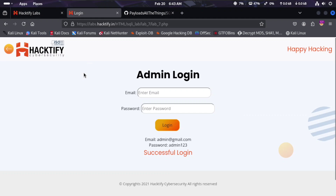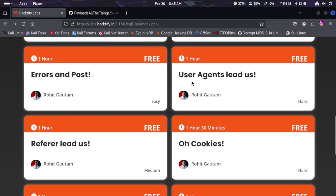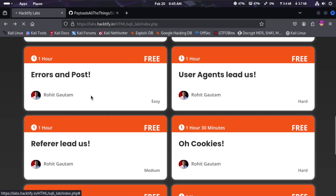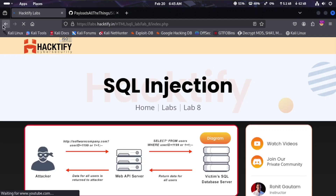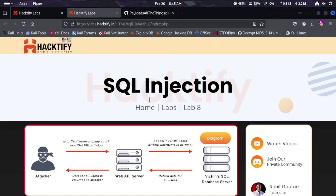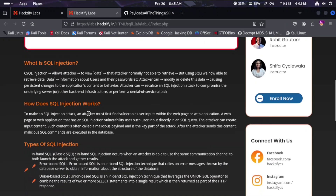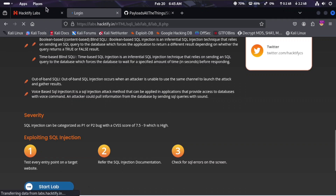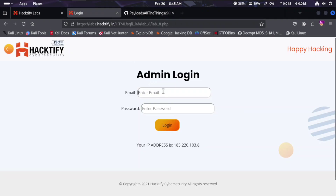Lab seven is solved. The next lab is lab eight, which involves user agent injection. Opening the lab in a new tab — this is lab eight.